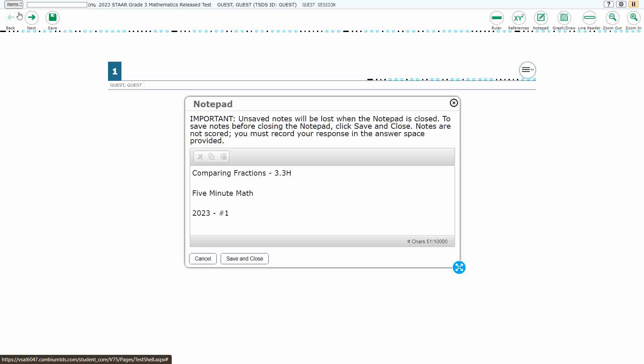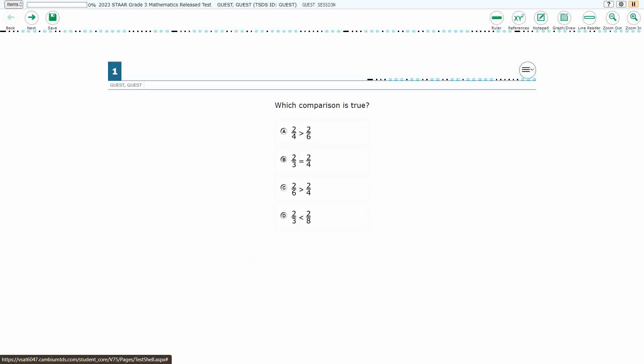Hello, and welcome to 5-Minute Math. Today we are looking at the third grade concept of comparing fractions. This is standard 3.3H in the great state of Texas, and we are using item number 1 of the 2023 released STAR test.